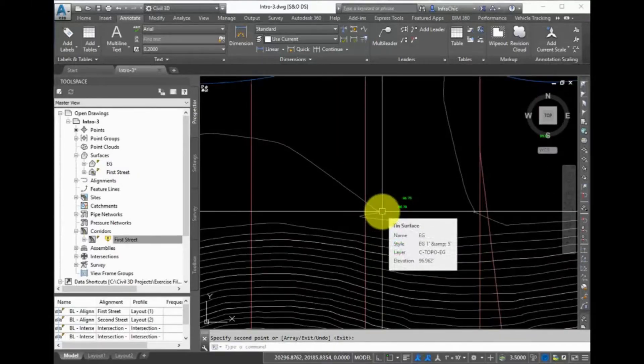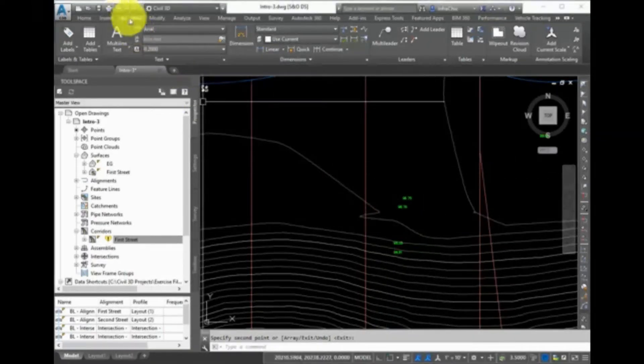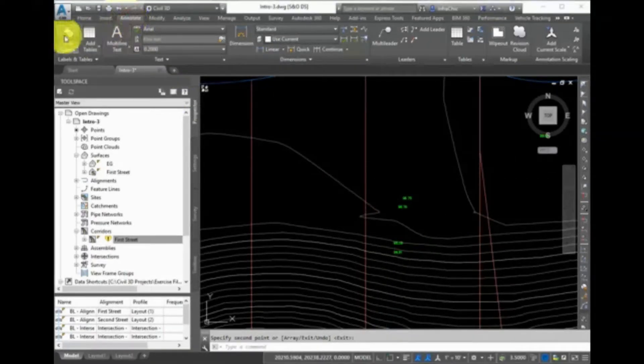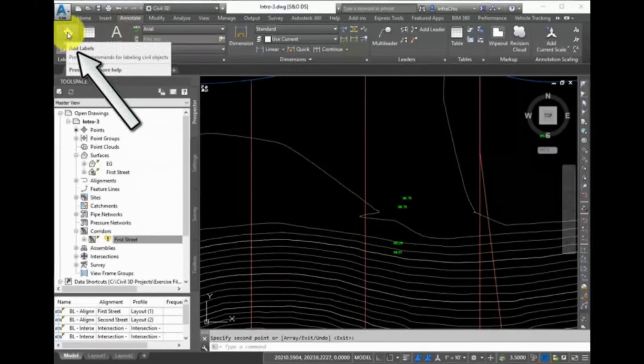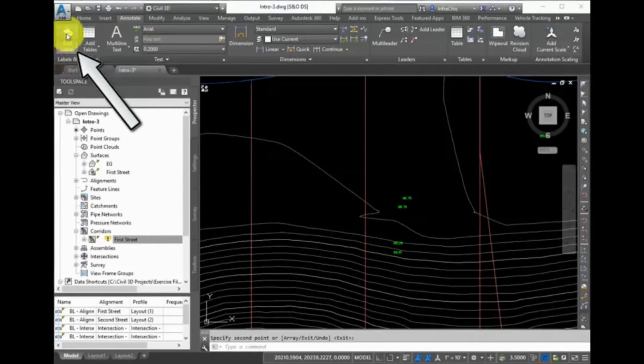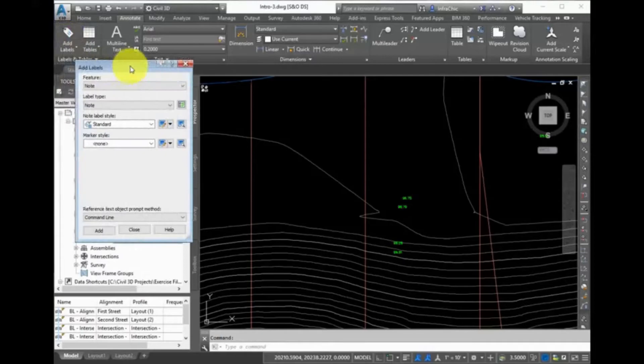You can also find the Labels commands on the Annotate tab of the ribbon, just like you did with the alignments. Click the Annotate tab, Labels and Tables panel, and select Add Labels to open the Add Labels dialog box.